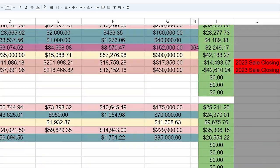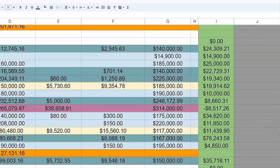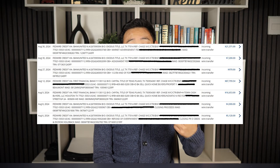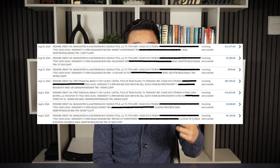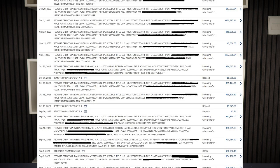If you want to start wholesaling real estate and make life-changing money, this video is for you. I'm Adriel and I've done over 100 real estate deals. I've made six figures in a year, in a month, and even in a week. I have nine years of experience in real estate. I'm going to share and break down all the steps you need to start wholesaling real estate yourself.